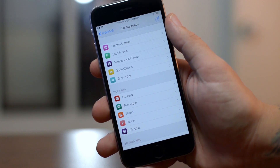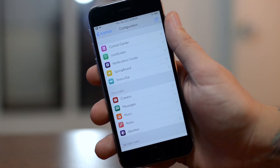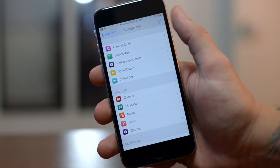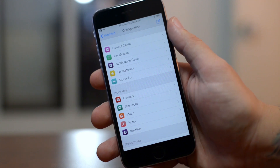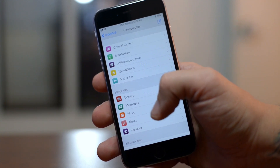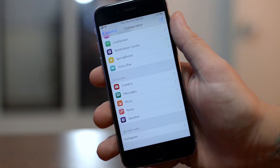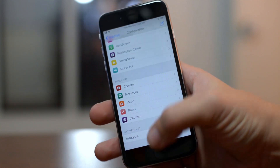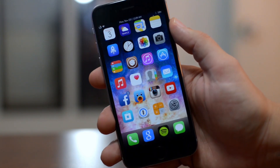Here are the settings for Hide Me 8. There's a lot of different stuff you can hide — you have the ability to hide elements within Control Center, your lock screen, Notification Center, Springboard, and the status bar. Also certain things within stock apps like Camera, Messages, Music, Notes, and Weather, and there are third-party app options at the bottom as well, which is really quite awesome. Again, that tweak is called Hide Me 8.